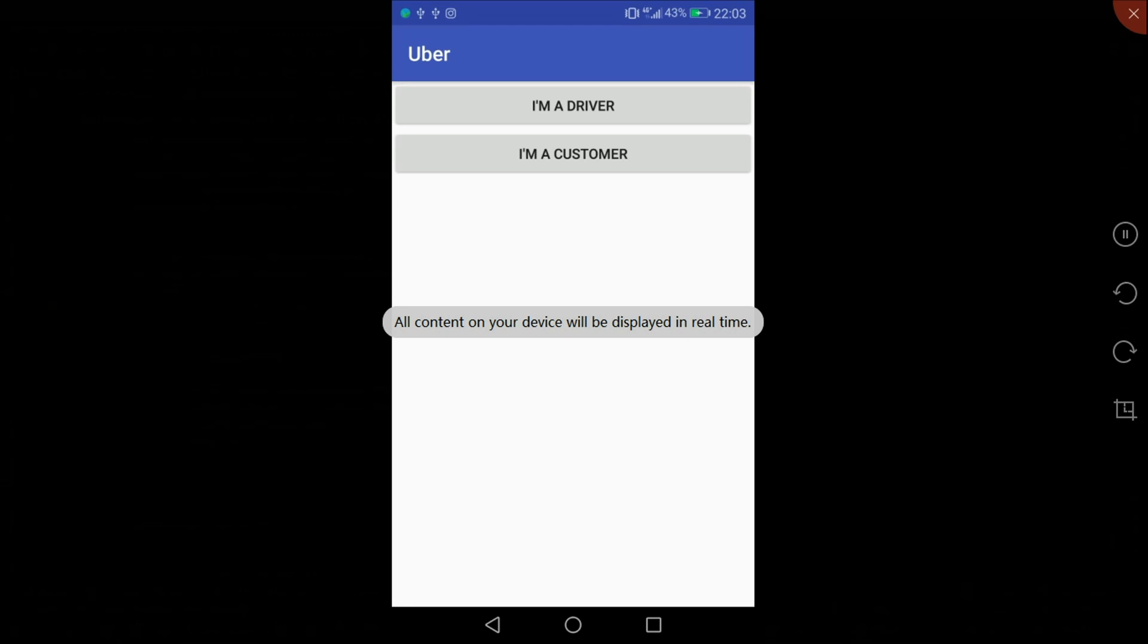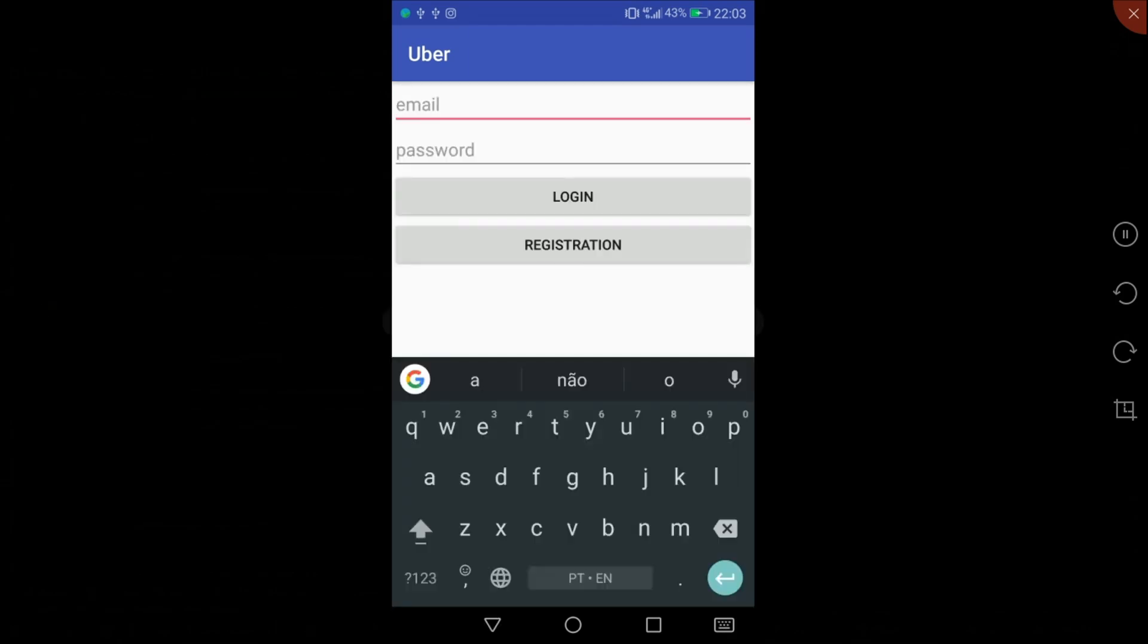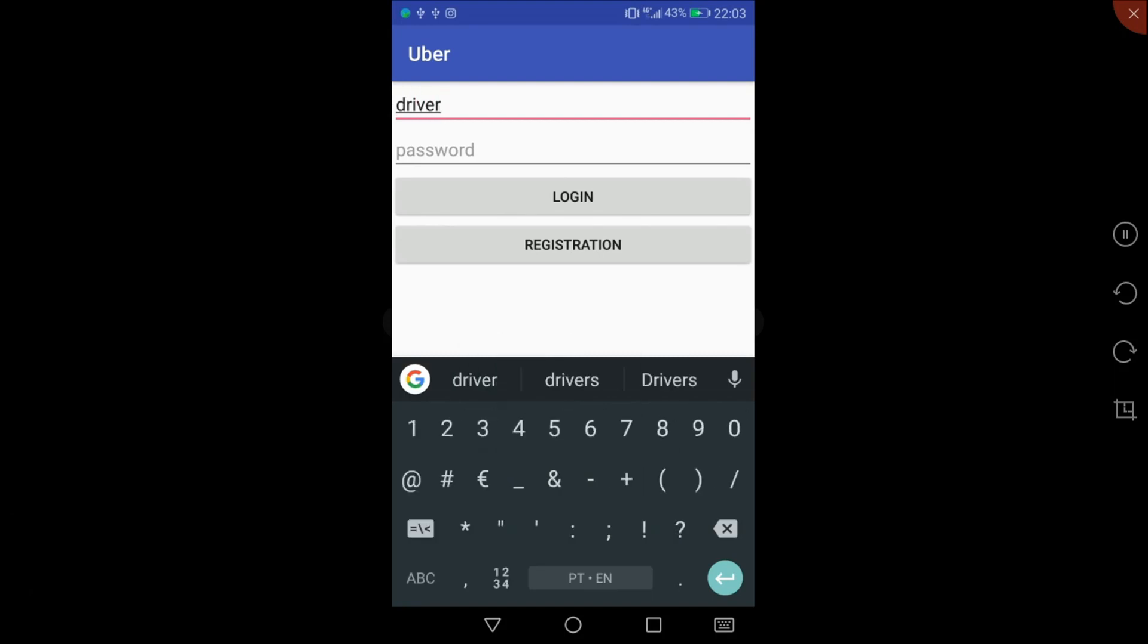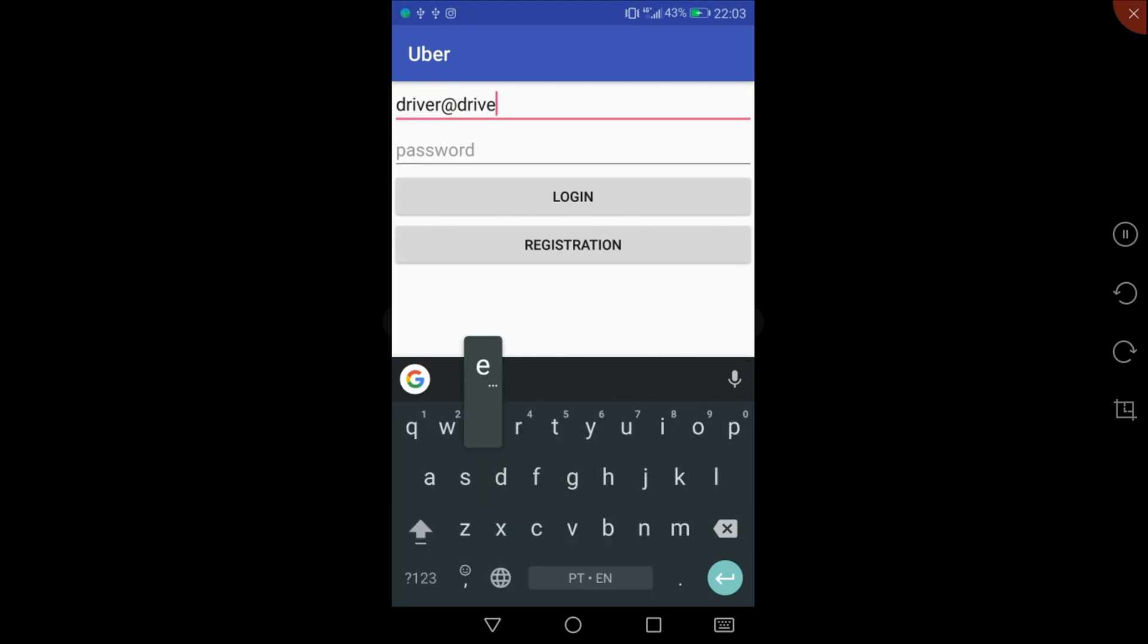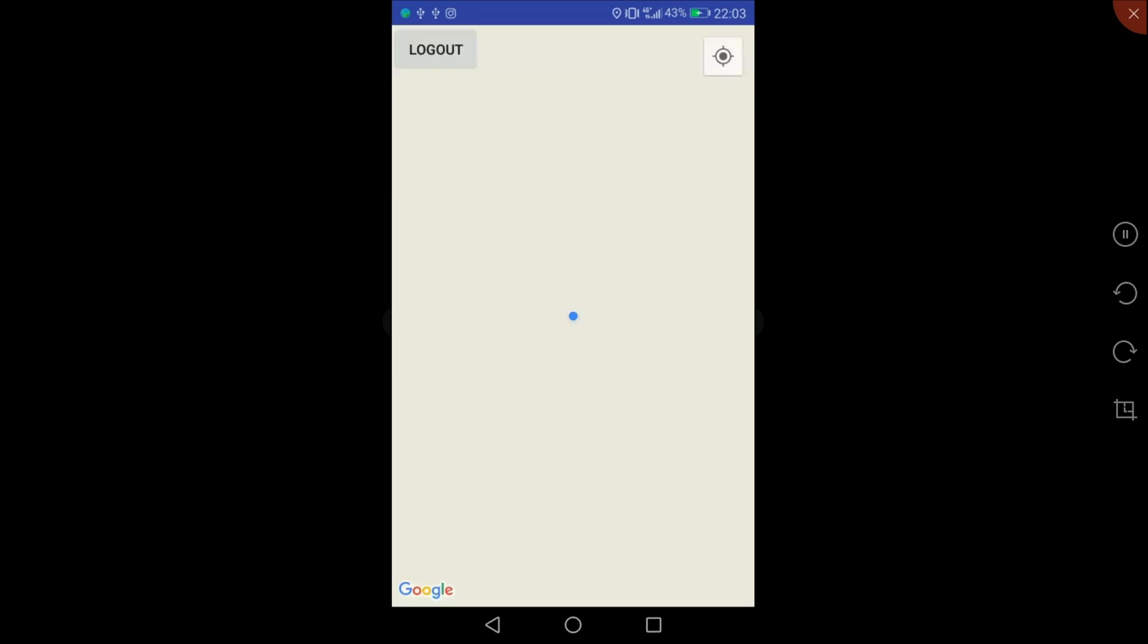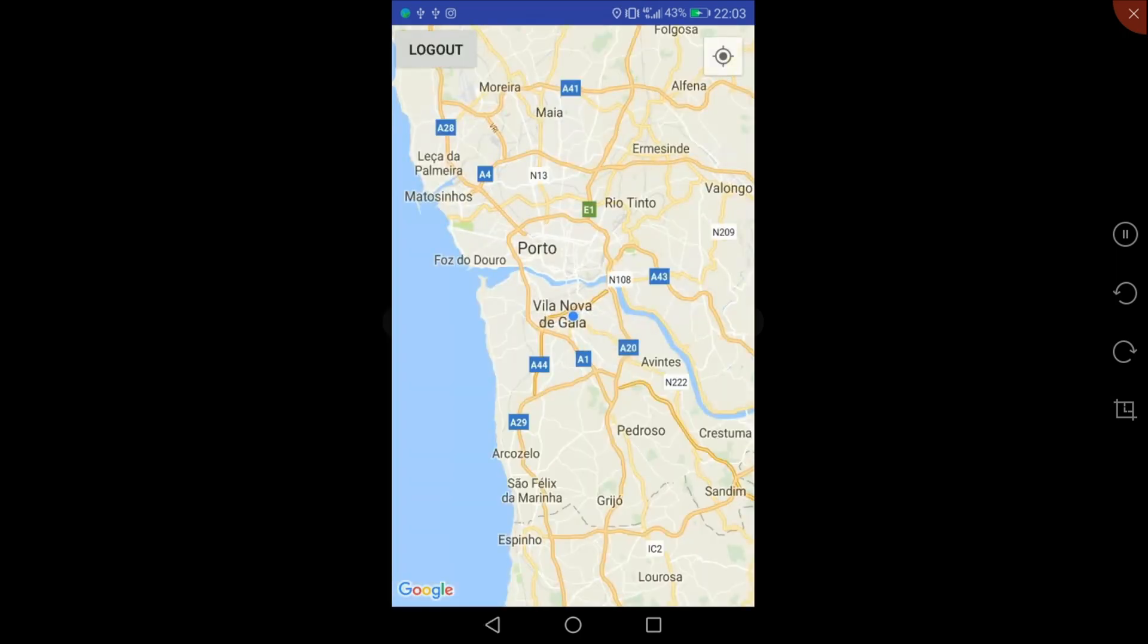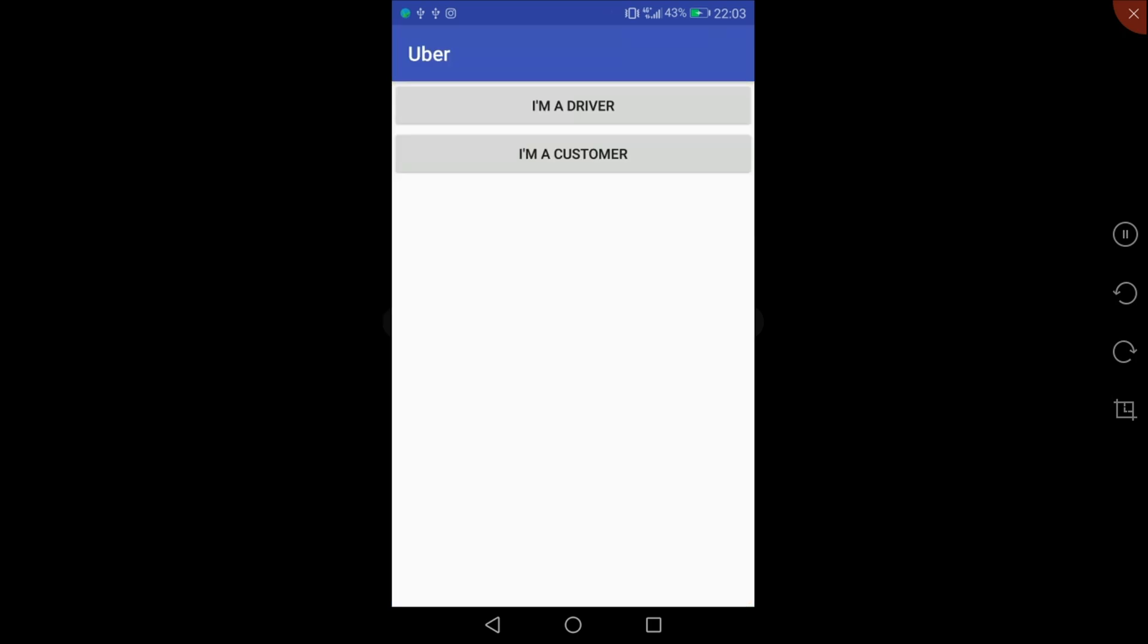Okay, so here we are. Choose I'm a driver, driver@driver.com, one two three four five six, login. Now let's try to log out and it should work just fine, and here it is. It didn't crash.